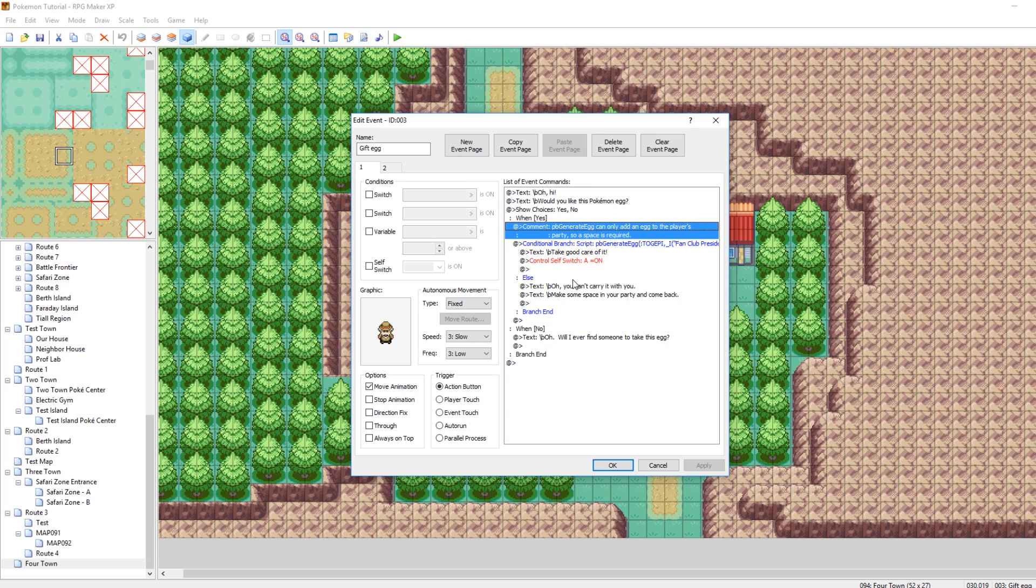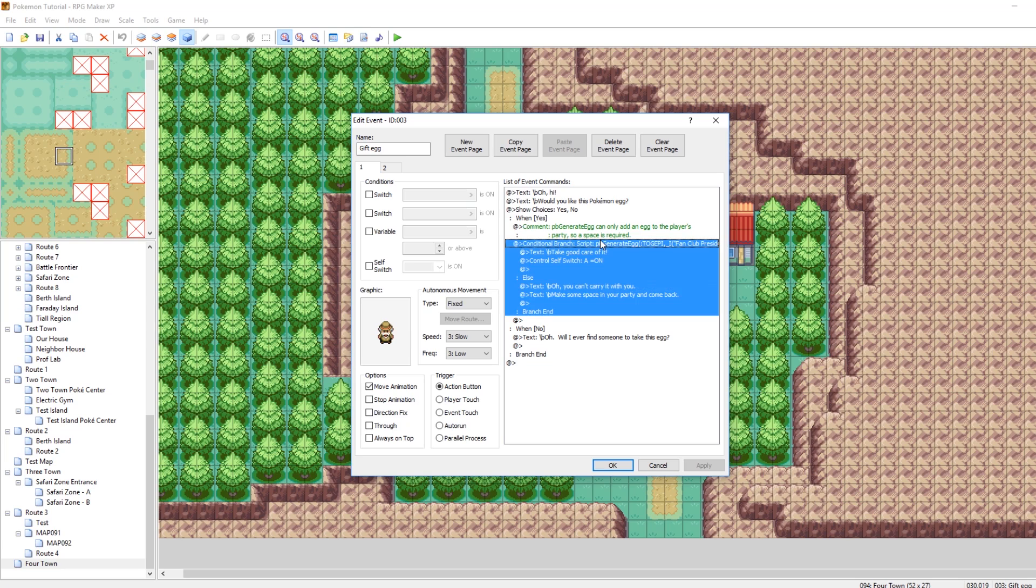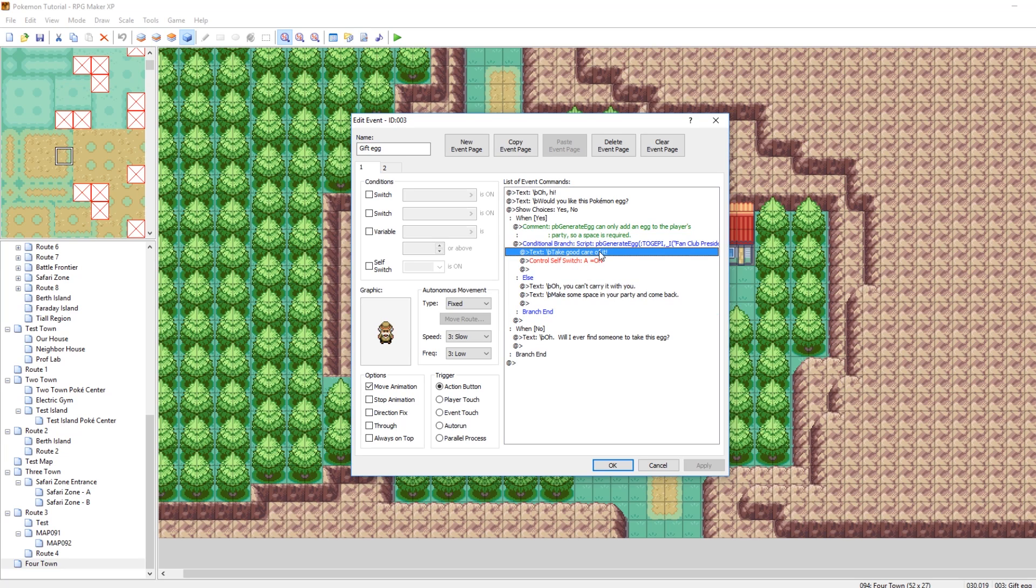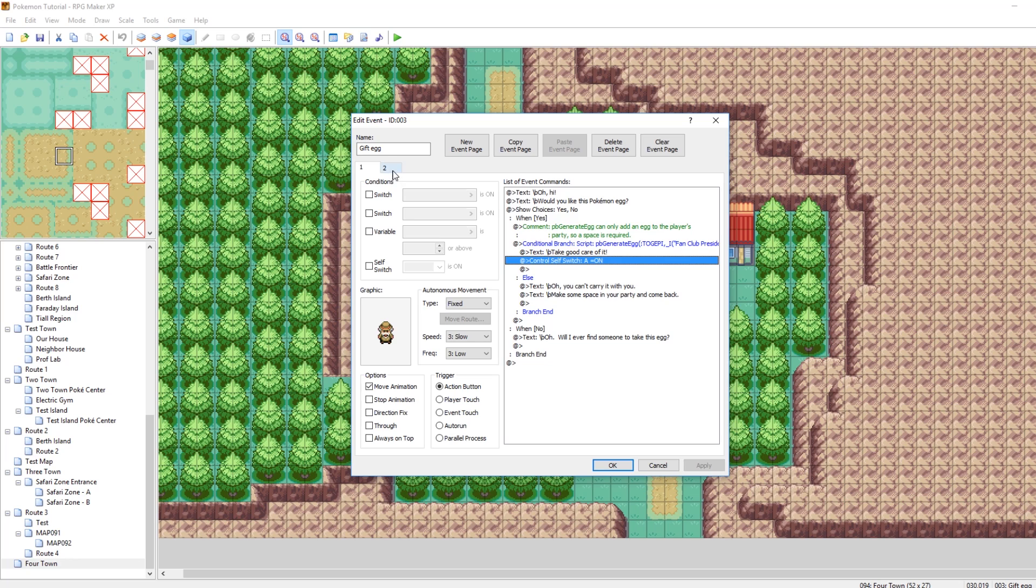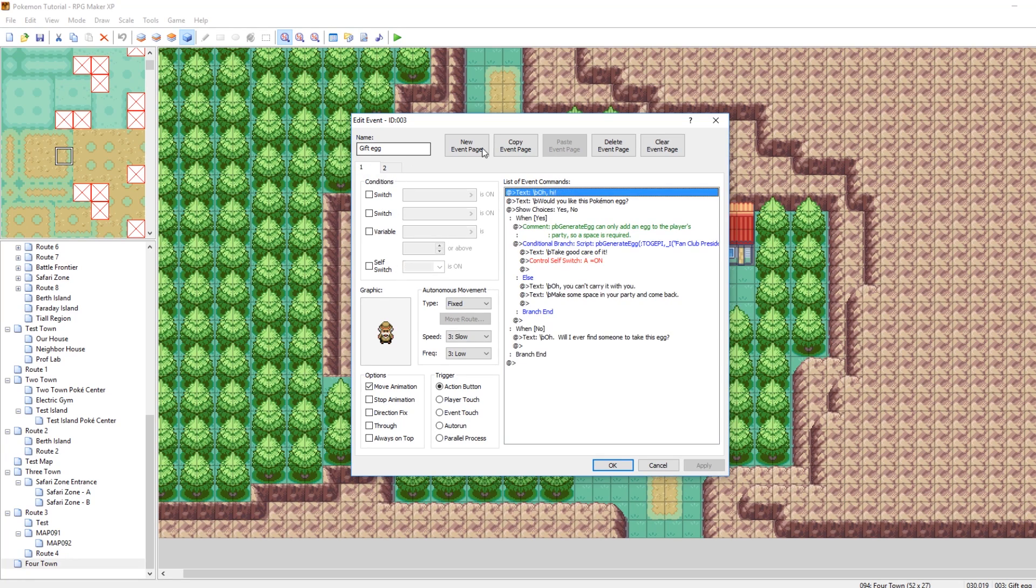Otherwise, it'll throw an error where he says, oh, you can't carry it. Make sure you have some space and then I'll give you the egg. But then, if you do receive the egg, he says, here you go. Take good care of it. And then it turns that switch A on. And then afterwards, he just says, hey, I wonder what I'll hatch into. Very nice. So that's very simple. If you want to give somebody an egg, this is all you need to do.